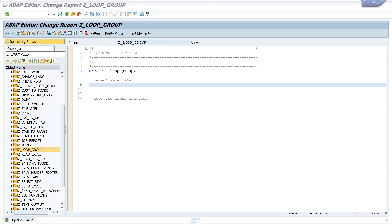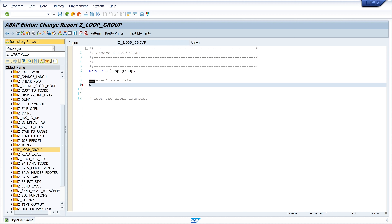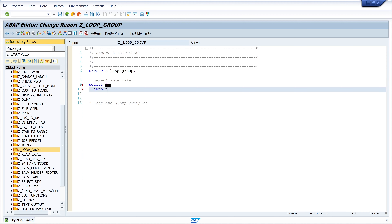For my example today I need an internal table filled with data. For this I write SELECT INTO TABLE @DATA it_sflight FROM sflight.